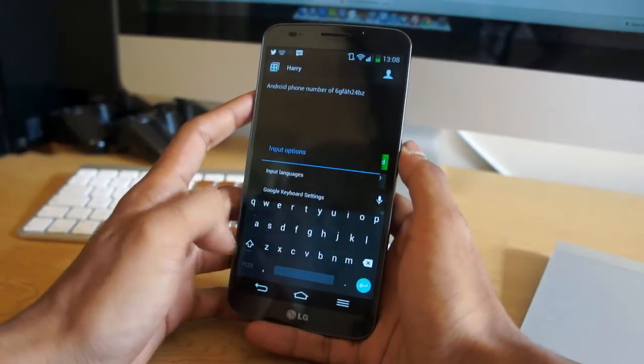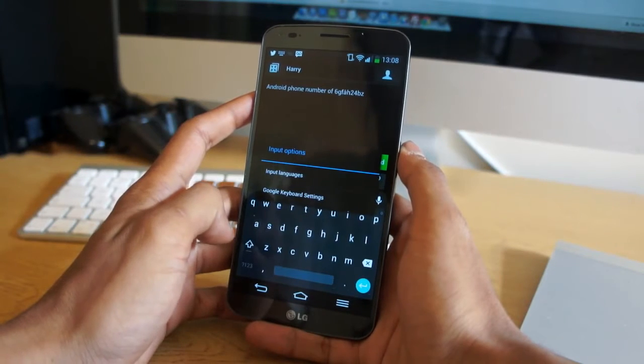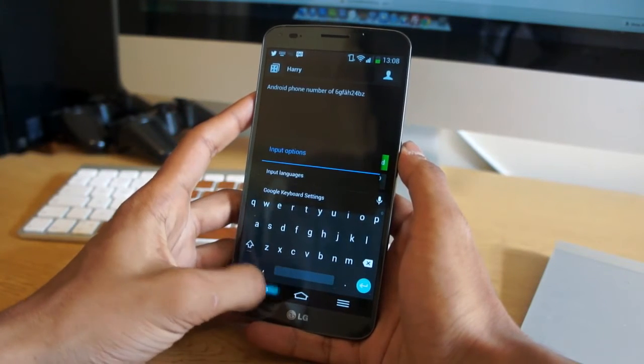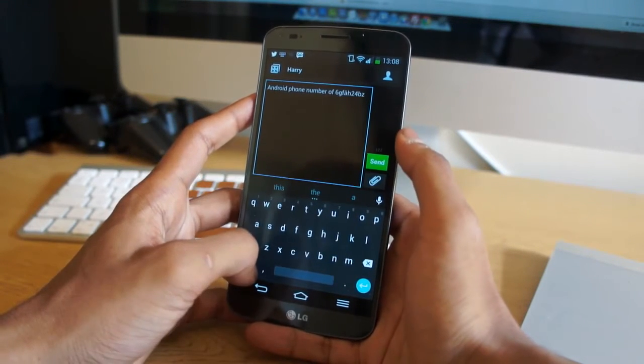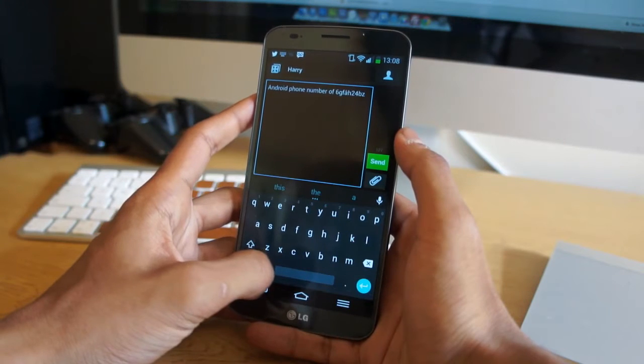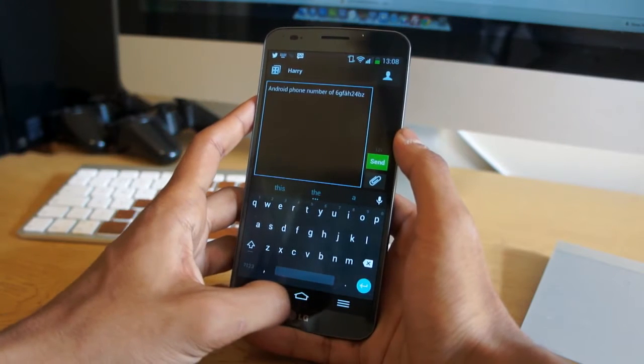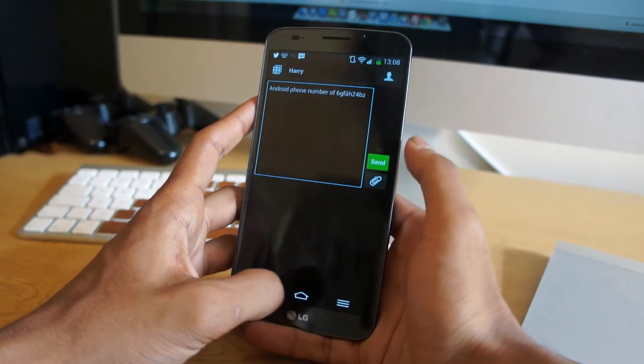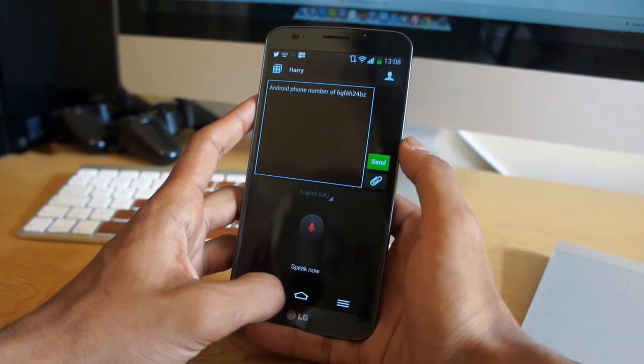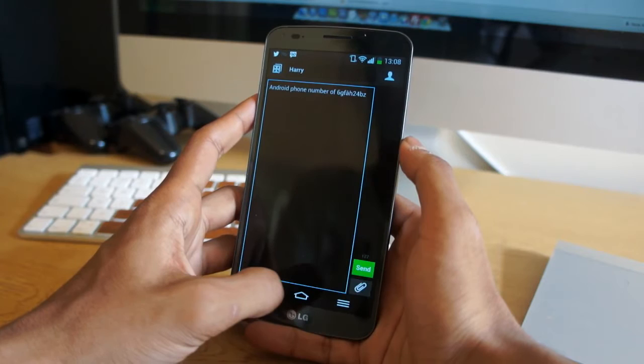Once you've got through the setup, you should find yourself playing around with the keyboard. You'll start to notice when you hold on certain keys you can actually select other characters via the pop-up window.